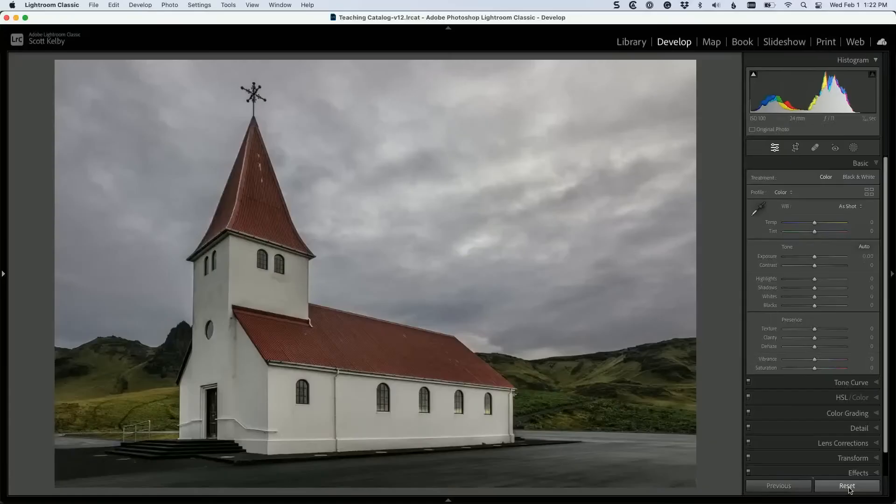Okay, so technically what I'm about to show you is a Lightroom tip, but it would also work in Photoshop's Camera Raw.